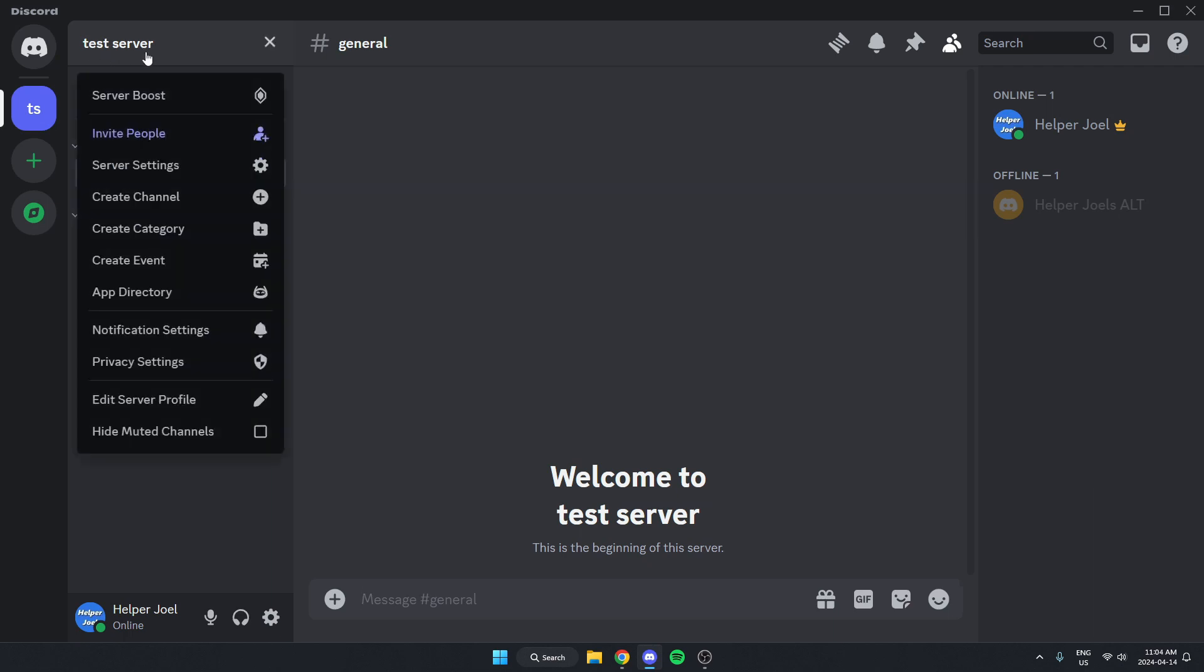And then on this drop down menu here, you're going to go down and select the app directory option.